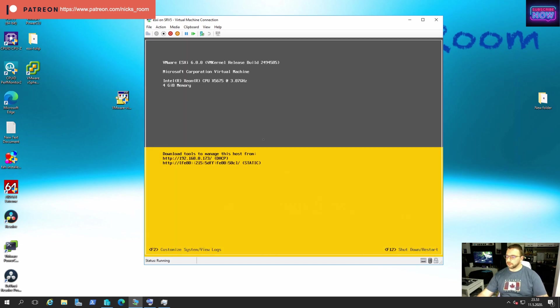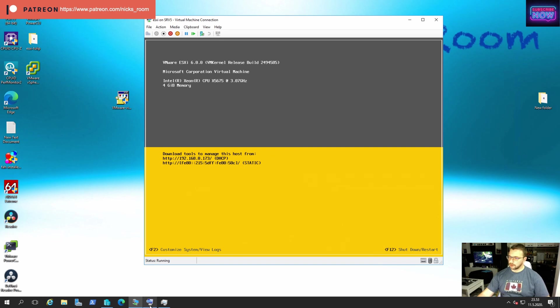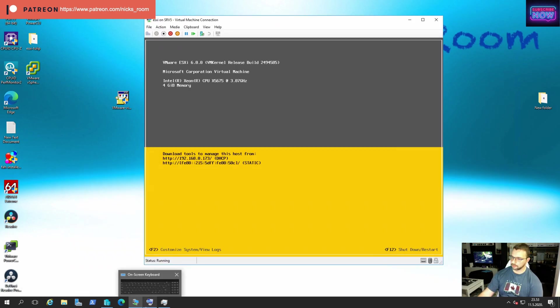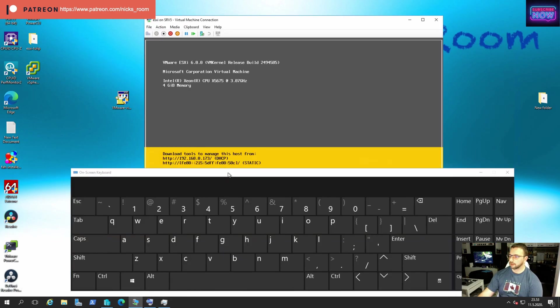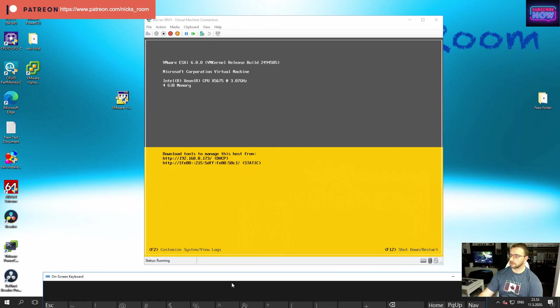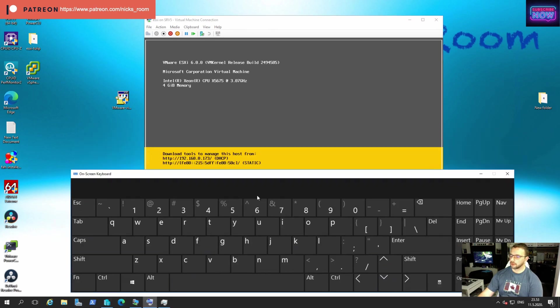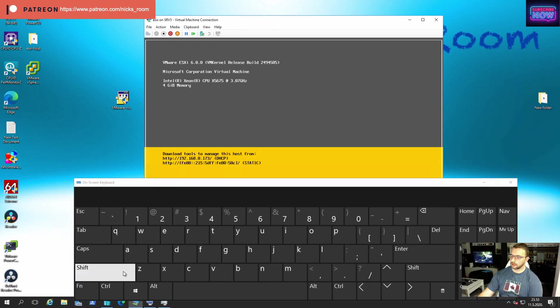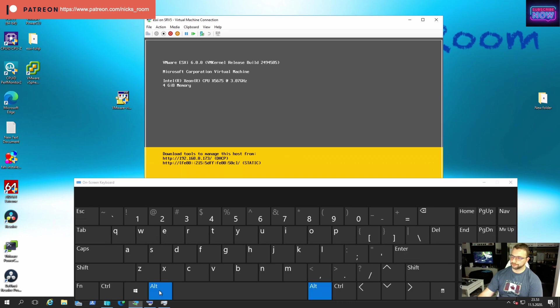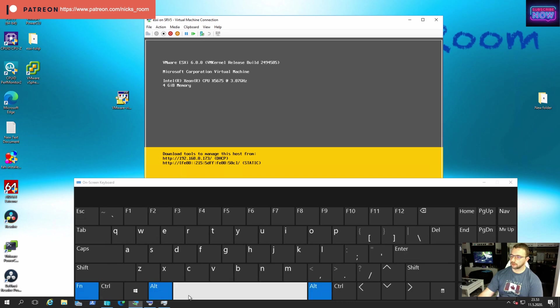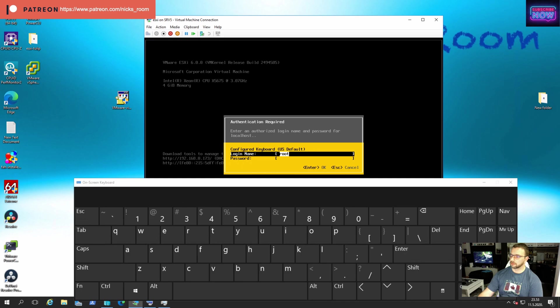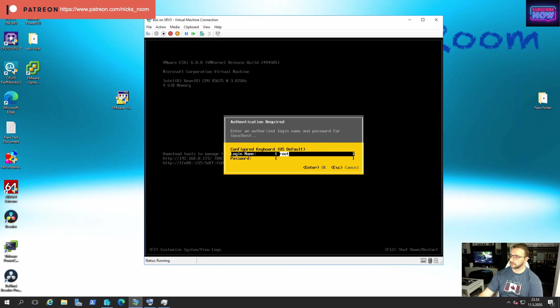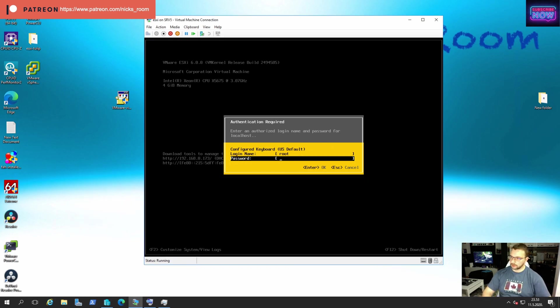And there we go. Once our system is up, we want to enter the configuration menu. I'm going to press F2. Username stays root. We're going to put our password.